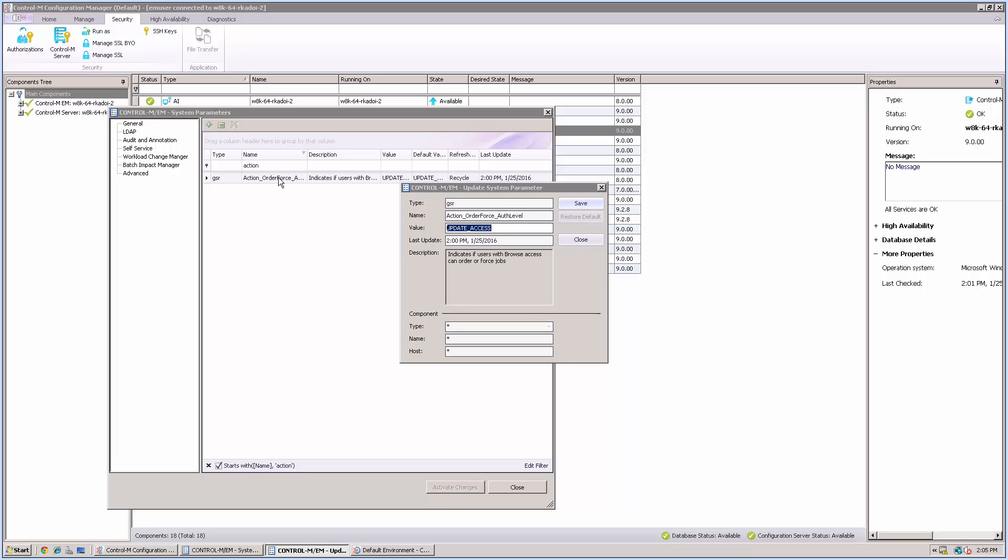This parameter currently has the value of update_access. In order for this BrowserUser to permit ordering a job, you need to change the value of this parameter from update_access to browse_access. Then click Save.